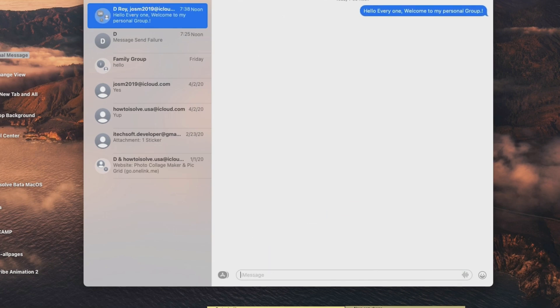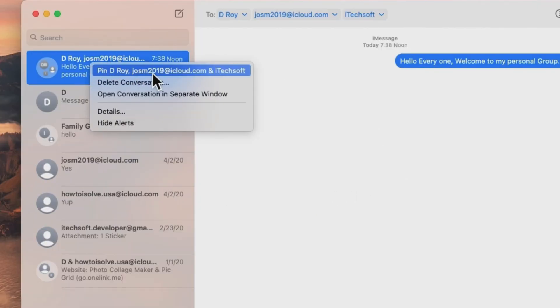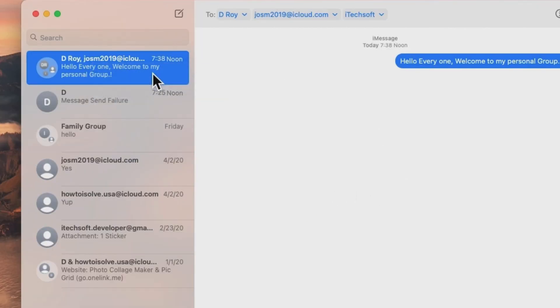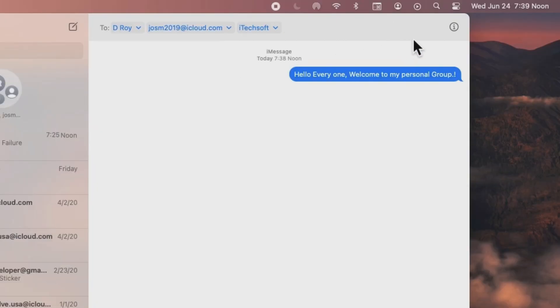Also, we can pin group conversation by right clicking on the group and clicking on pin group. Now, this group you will easily access from the top.